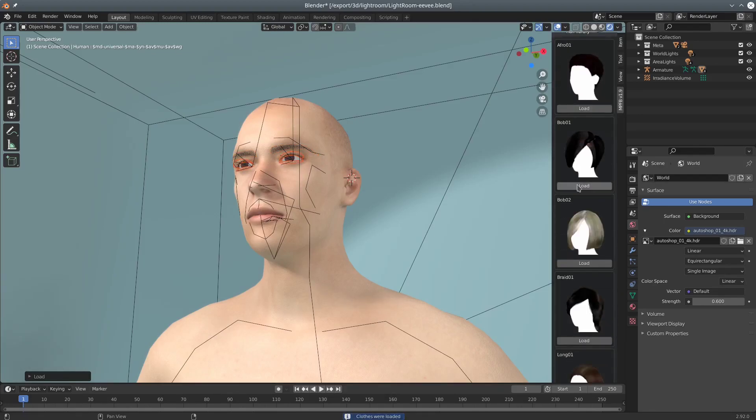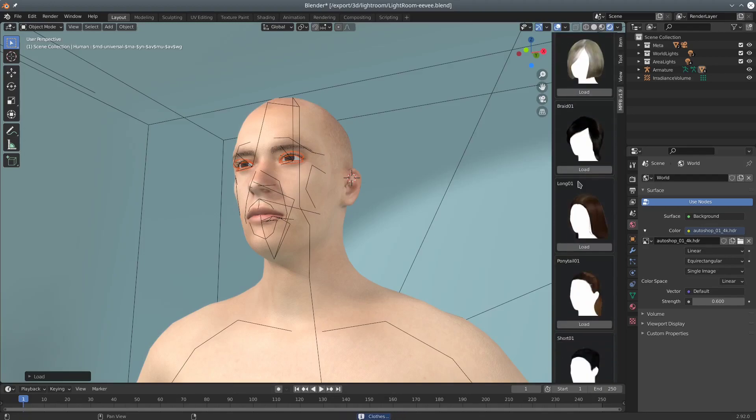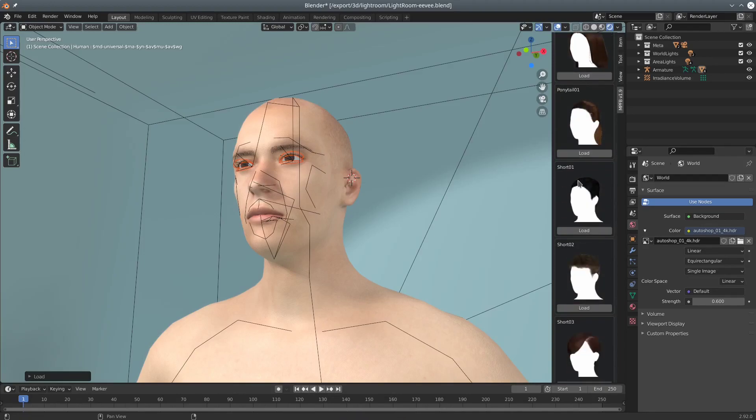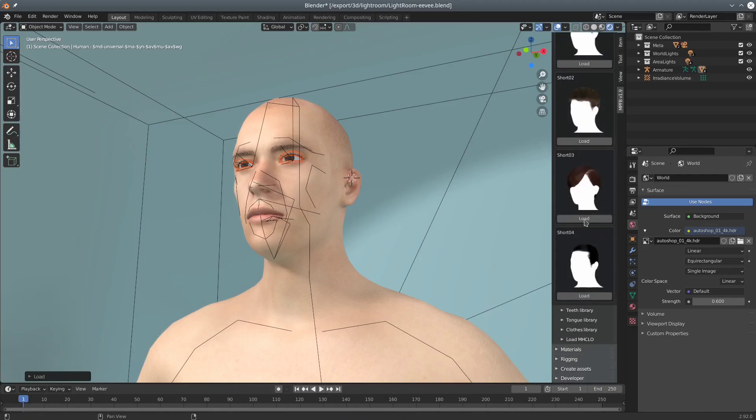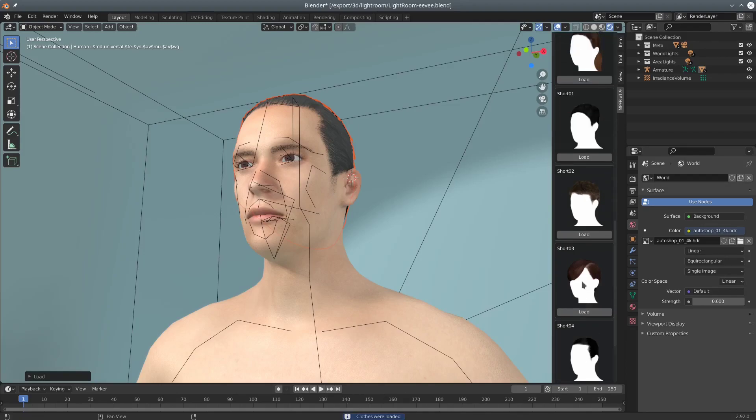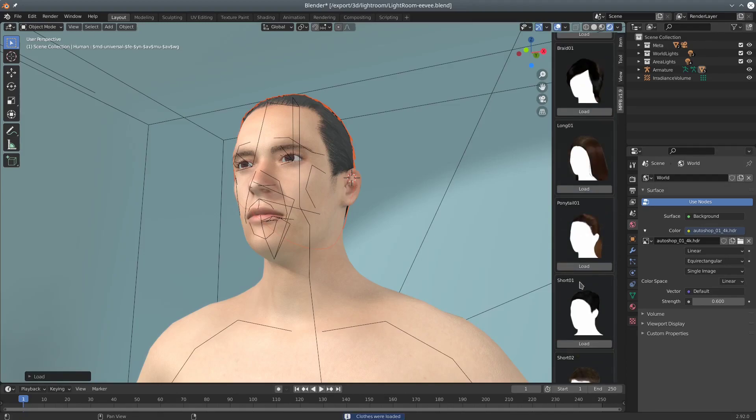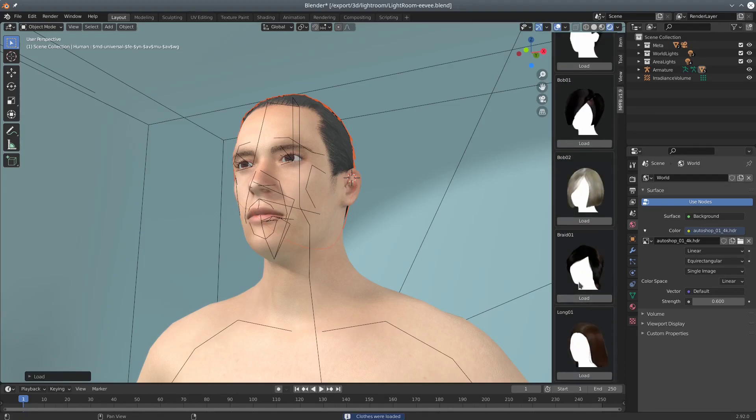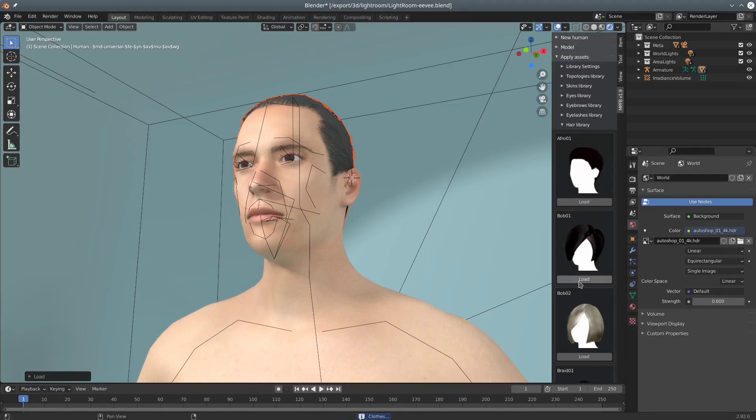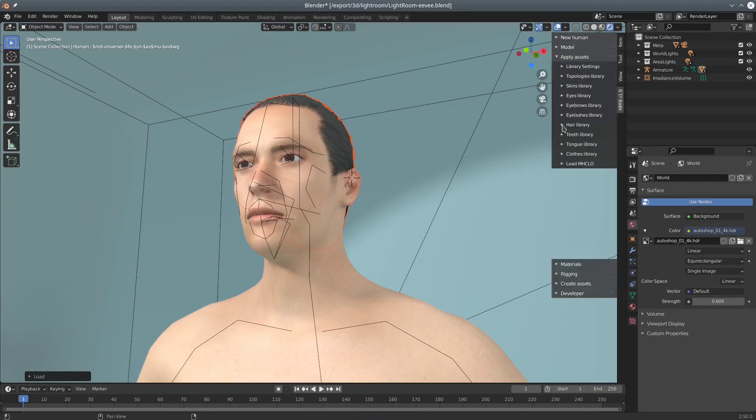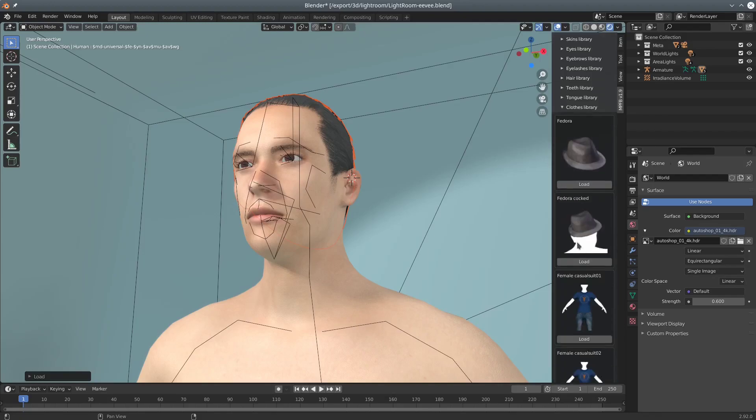Let's add some hair too. And finally some clothes.